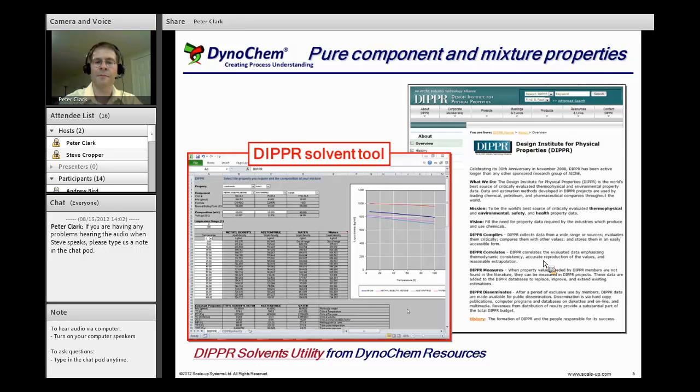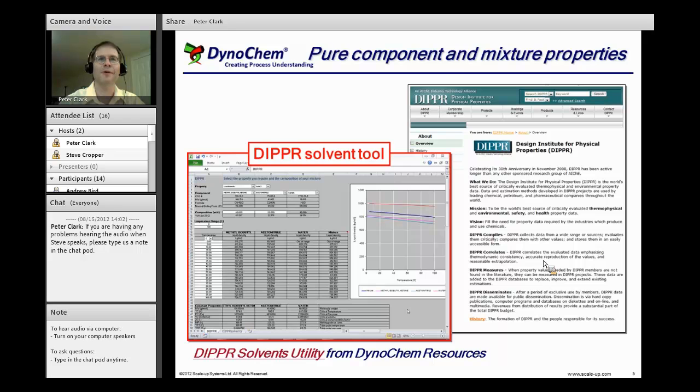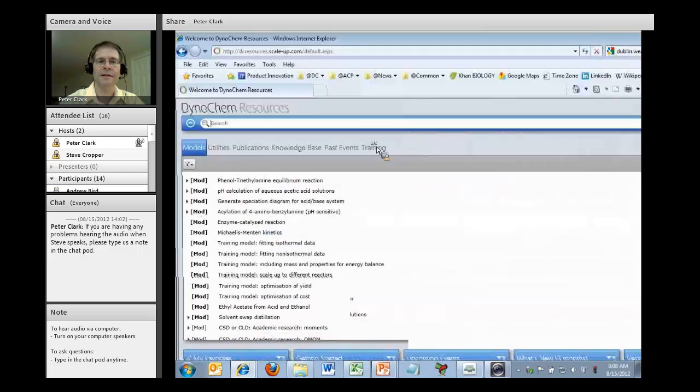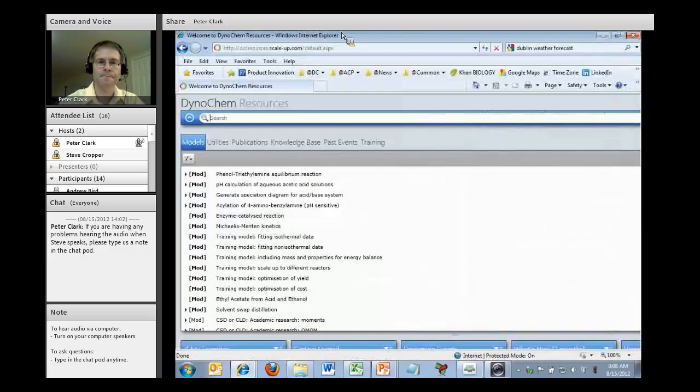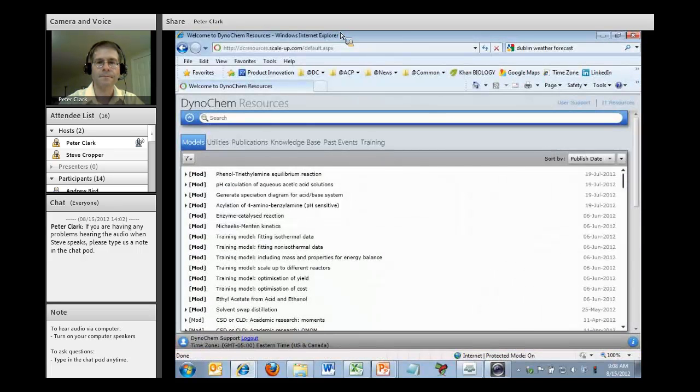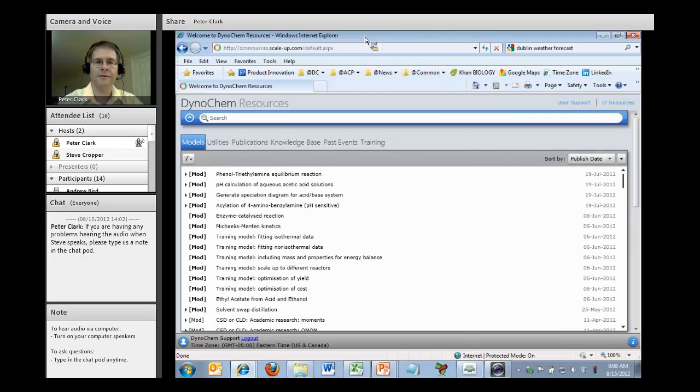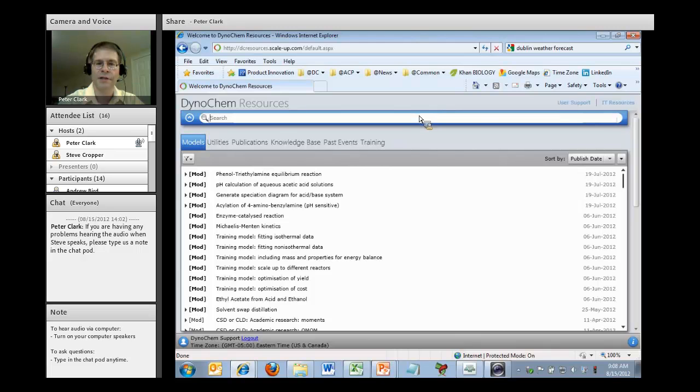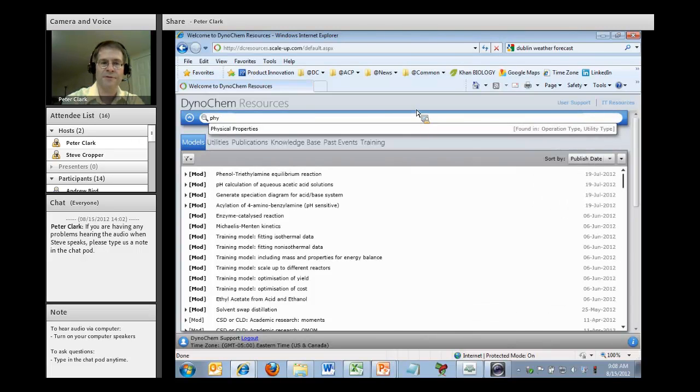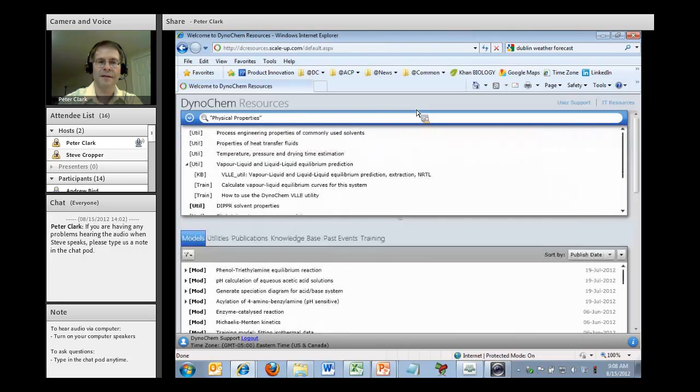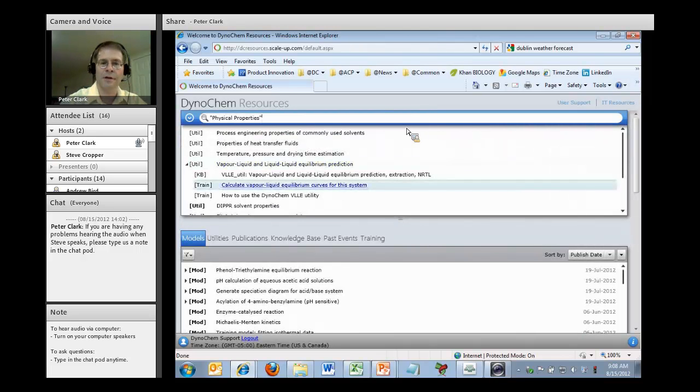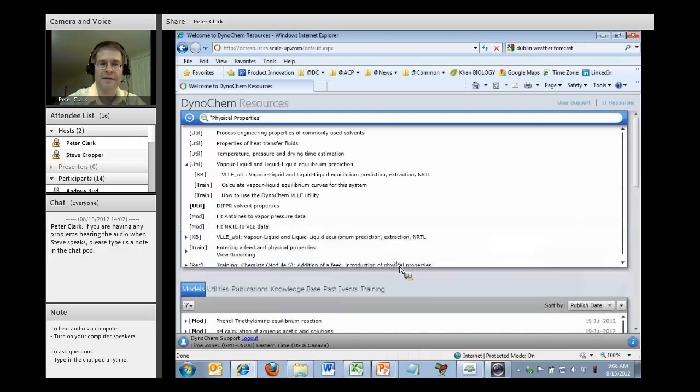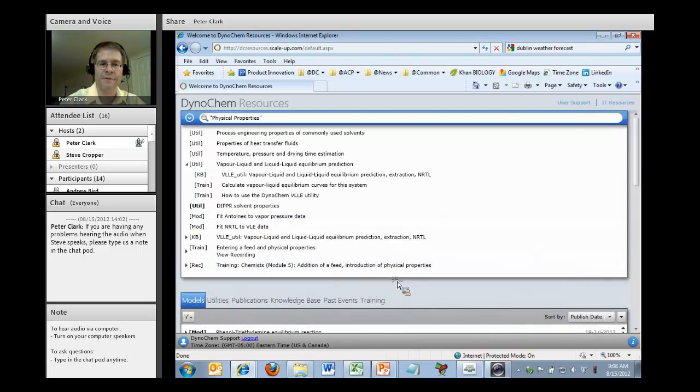We do some mixture calculations for properties as a function of temperature for a number of common solvents. This is available in Dynachem Resources, your one-stop shop for Dynachem. Let me grab Dynachem Resources and bring it in. For those of you who are not familiar with Dynachem Resources, I see we have a few new people on the call today. It's broken into three sections.